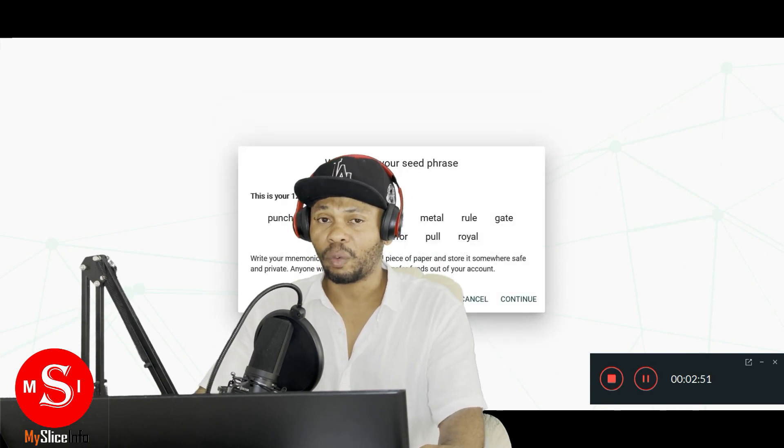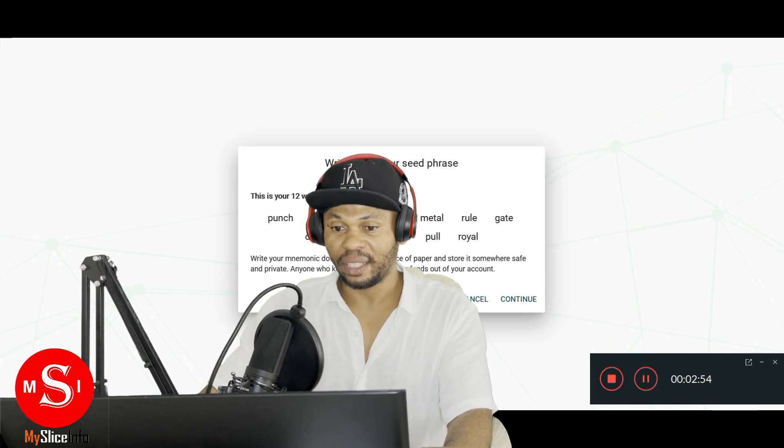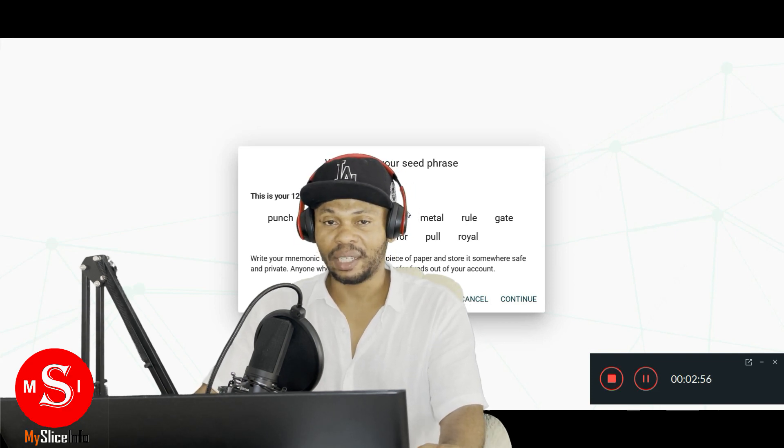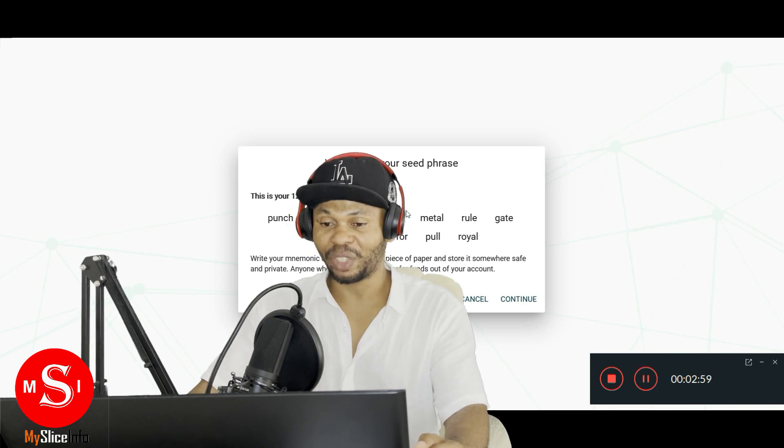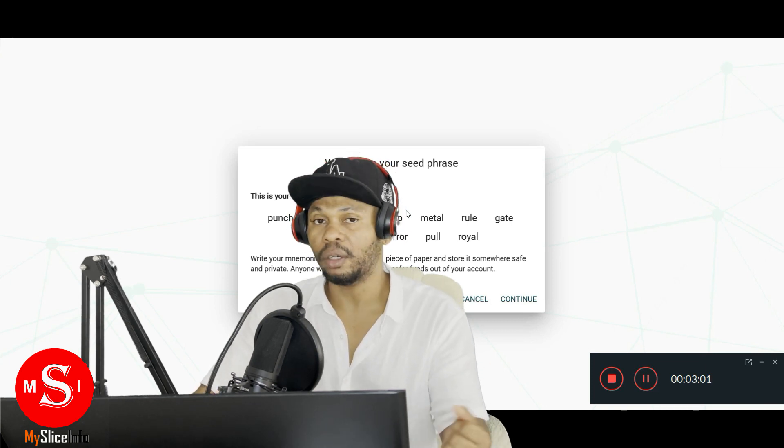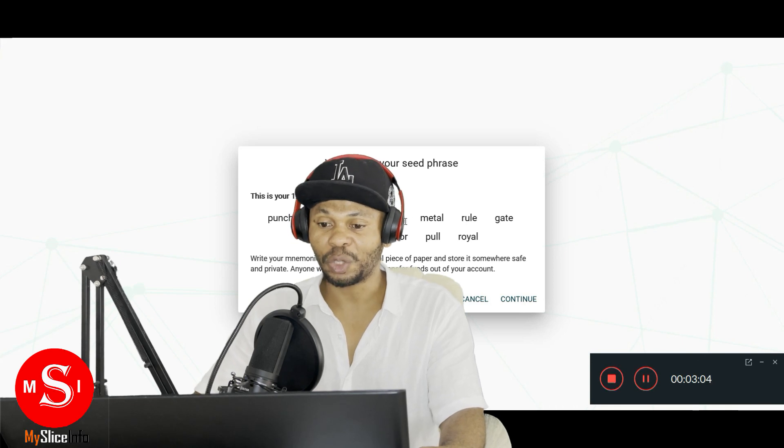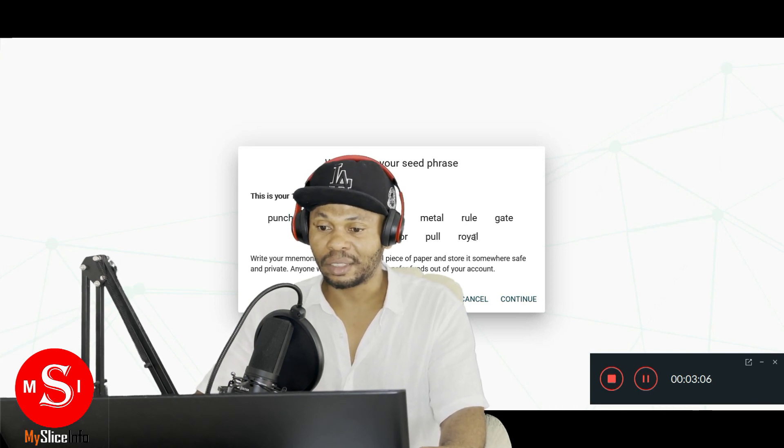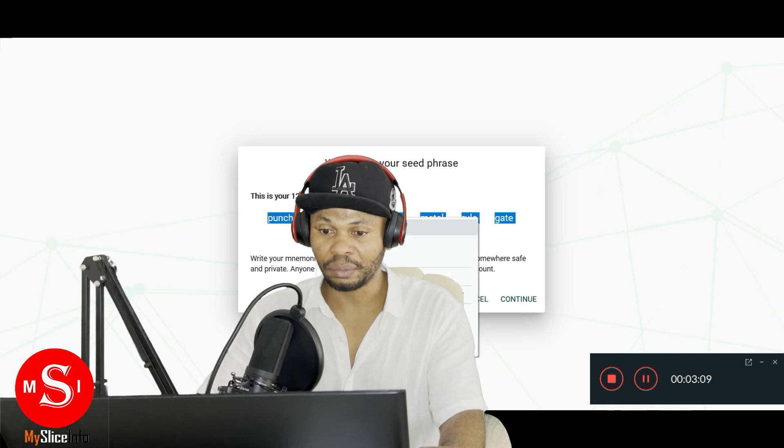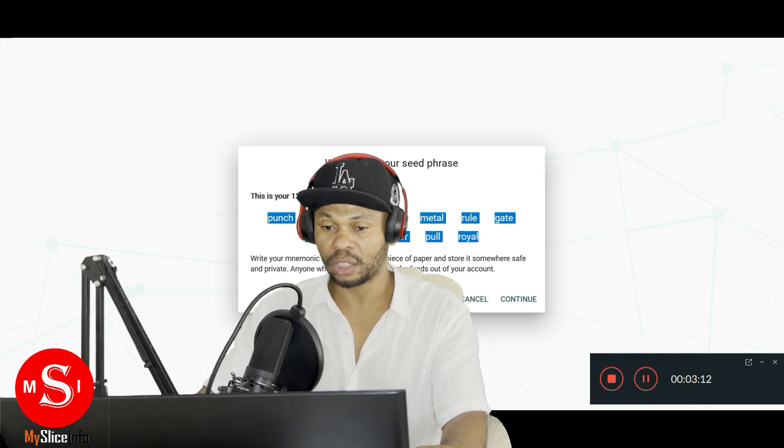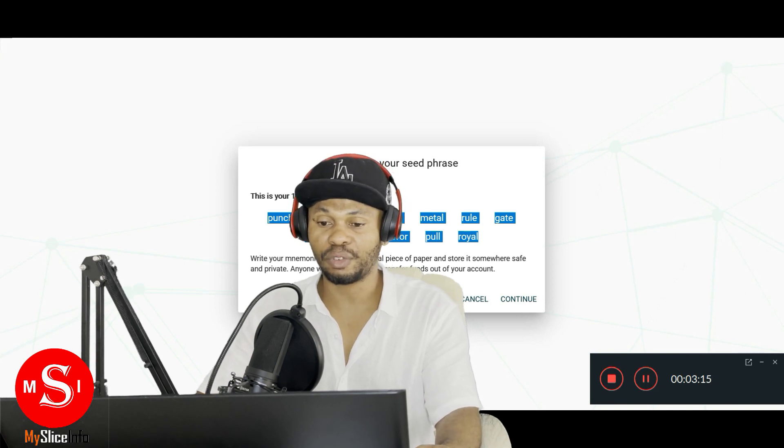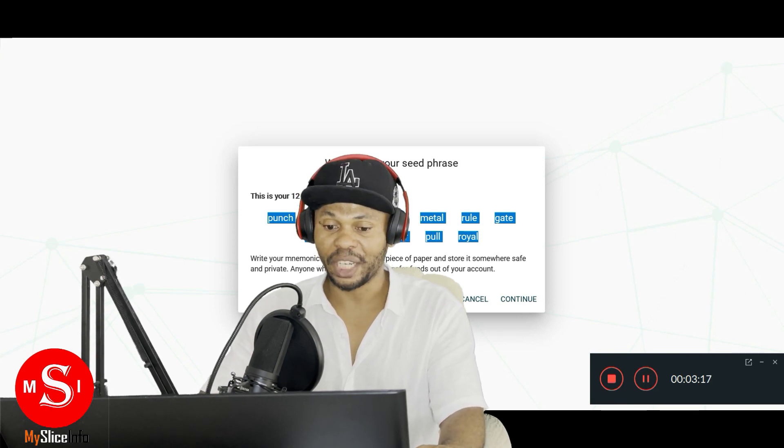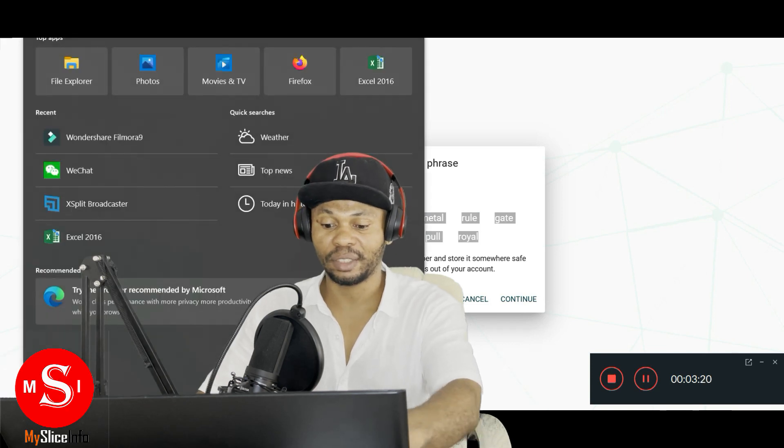So whenever you create a new wallet there's a seed phrase that you need to write down. This seed phrase is very important because if you forget it you can lose your wallet very easily. So let's copy our seed phrase right here. Usually they're 12 words and sometimes 24 depending on the platform. Copy that and make sure we save it somewhere safe.